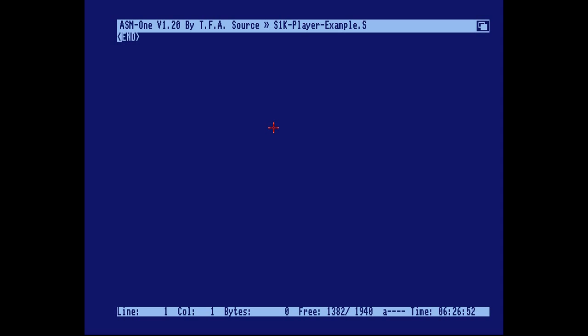The first thing we're going to do is write a busy loop, a busy wait loop that waits for the left mouse button to be pressed and then exits the little program, goes back to the assembler.